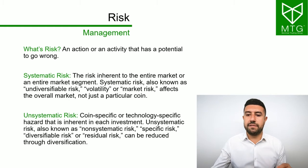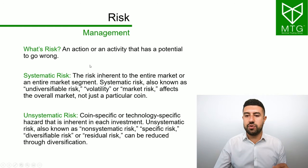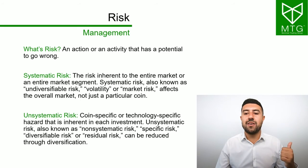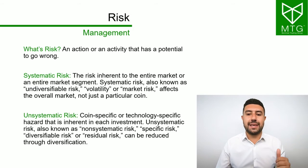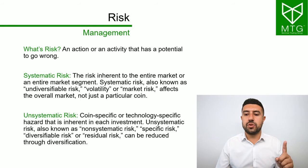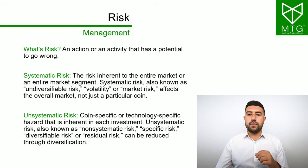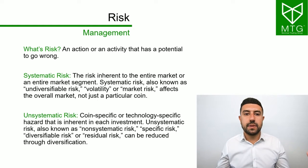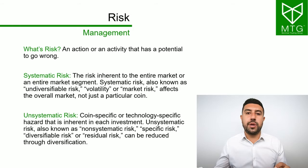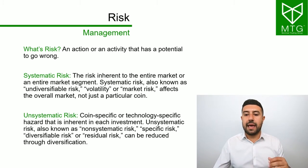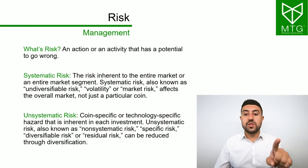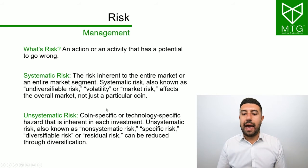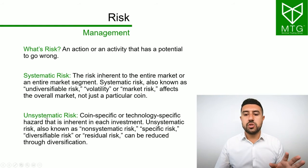In trading cryptocurrencies, you have two types of risks. We have systematic risk, the risk inherent to the entire market or an entire market segment. Systematic risk, also known as undiversifiable risk, volatility or market risk, affects the overall market, not just a particular coin. This risk happens when the whole market crashes. You cannot diversify away this risk.